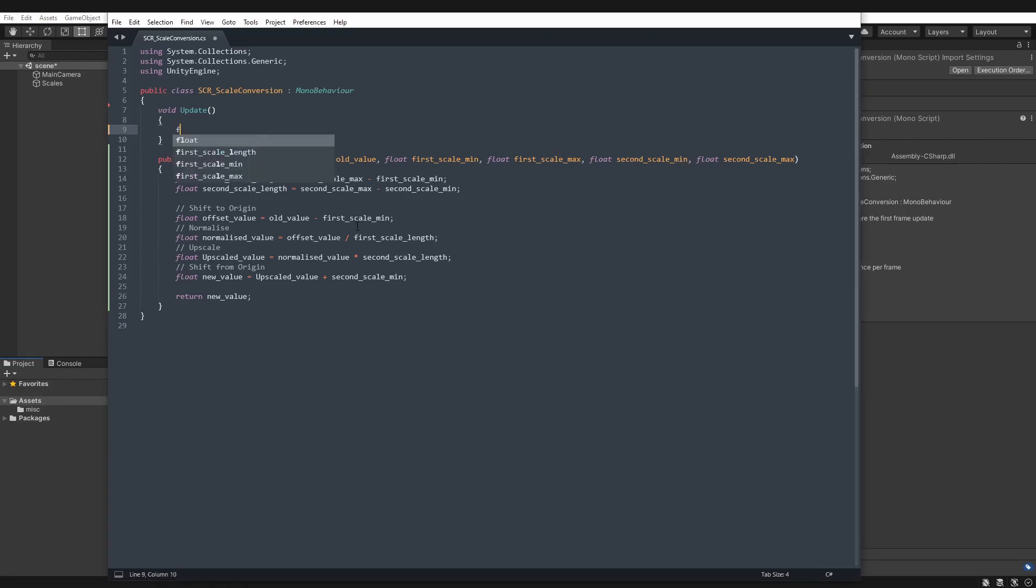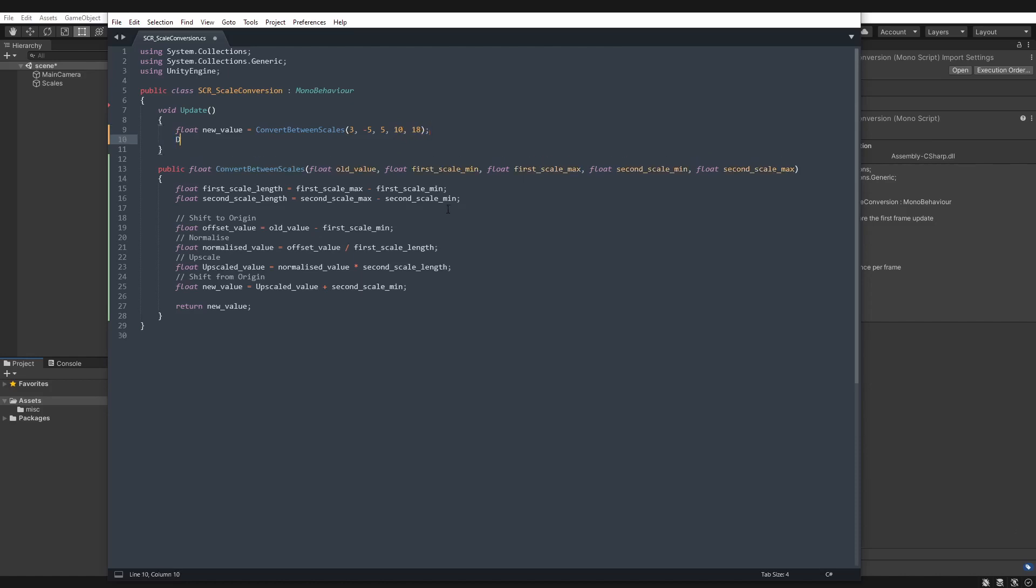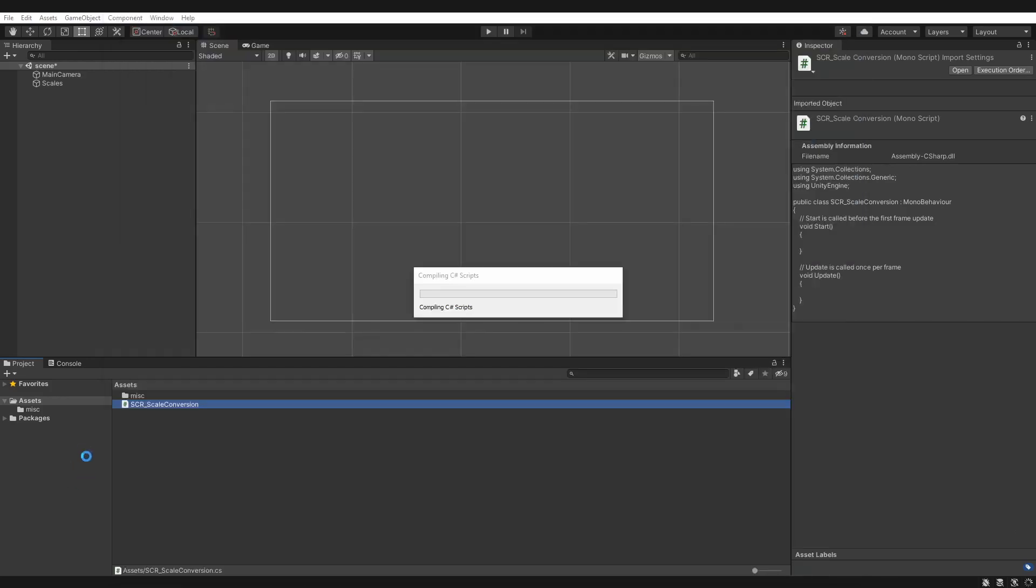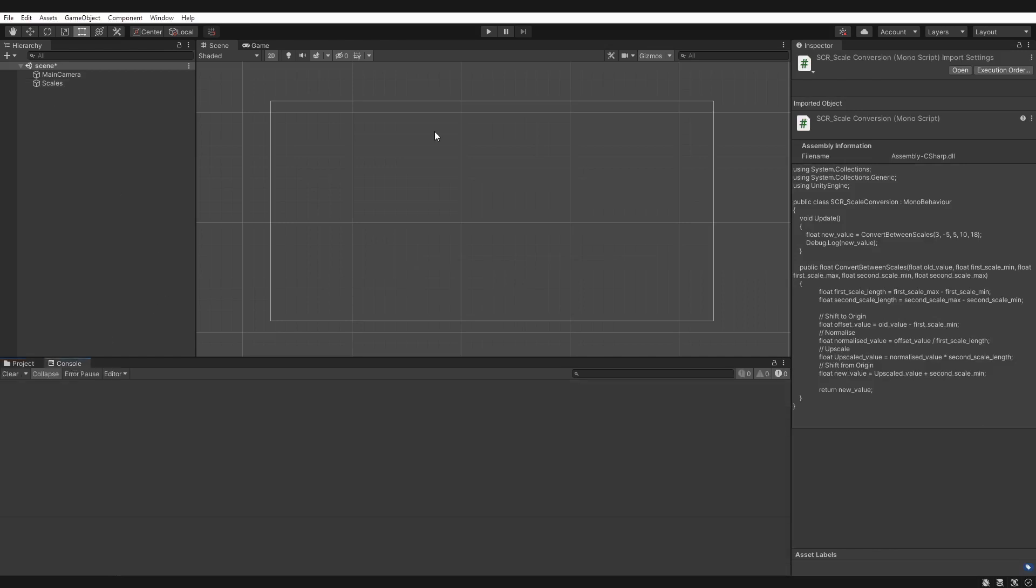So our new value that comes out of this function will be equal to this. We've chosen the value of 3 on our first scale, which went from minus 5 to 5, and we want to convert it to a new scale, which was 10 to 18. And then let's debug.log this so we can print out new value. Save that and let's give it a run. I've already attached it to this object here.